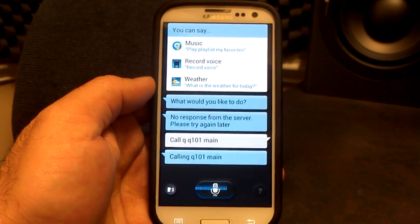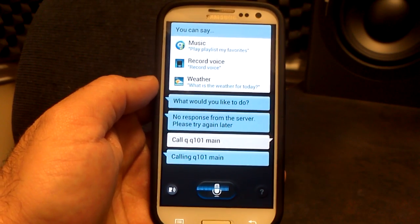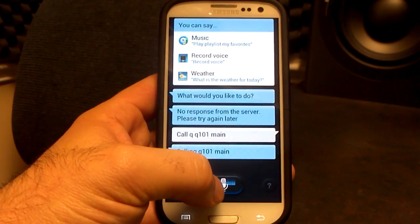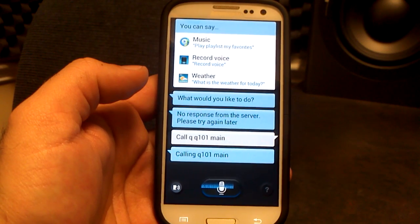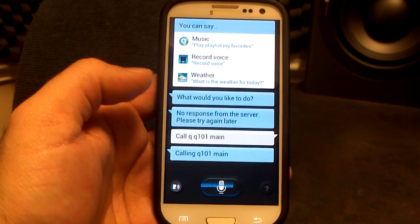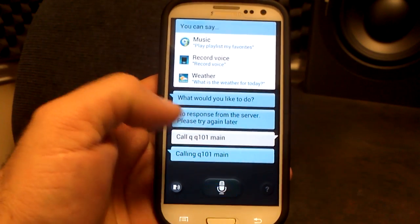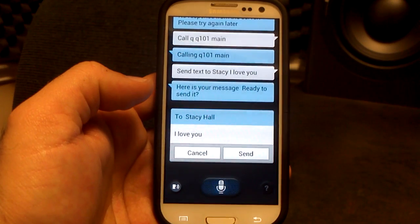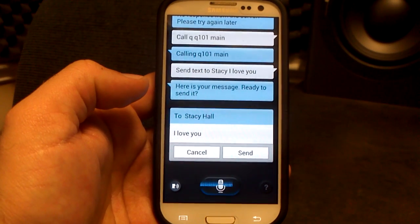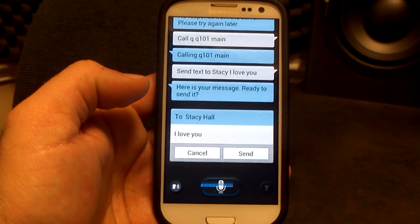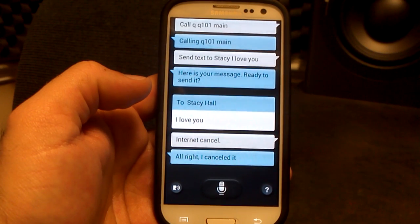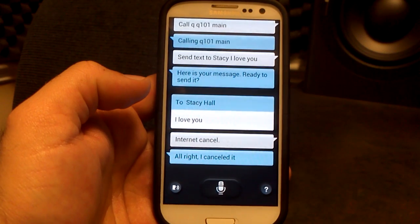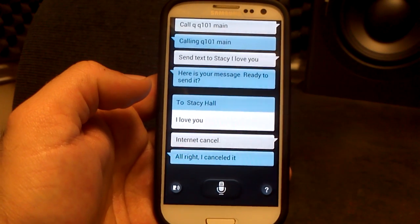So let's try to send a text message. Send text to Stacey — I love you. And there it is. Cancel. So that's how you send a text message.